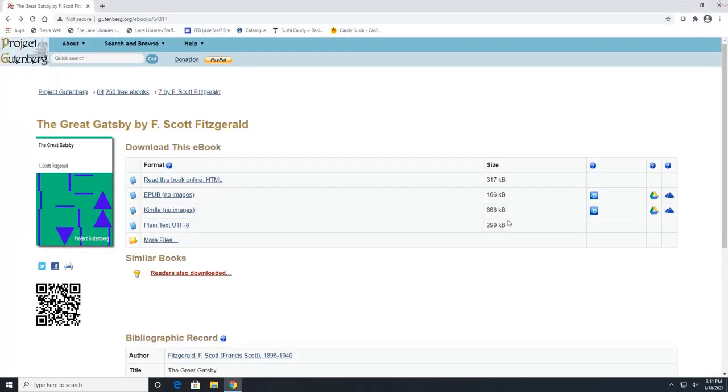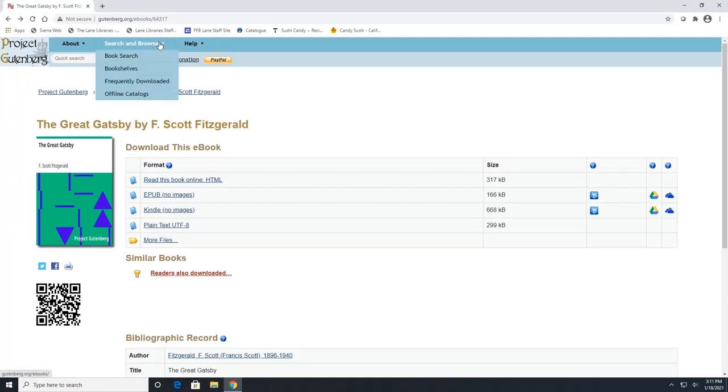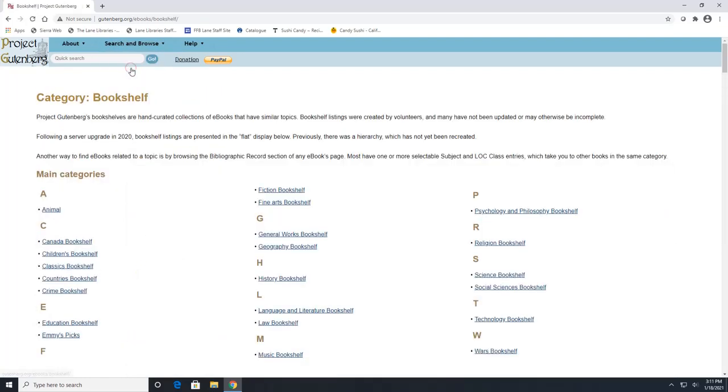Now, I wanted to show you the other two functions under the search and browse. So if you go back up at the top here, we can click on bookshelves. This has a lot of cool book bundles listed to look at.